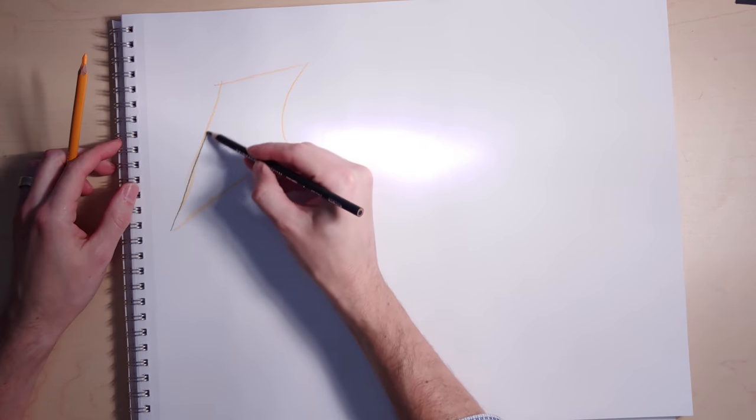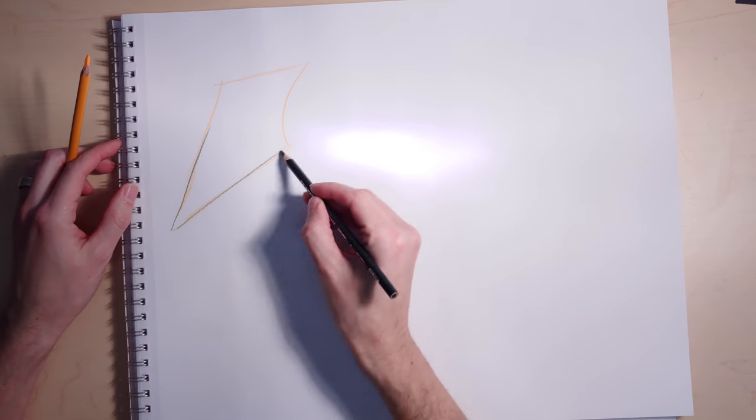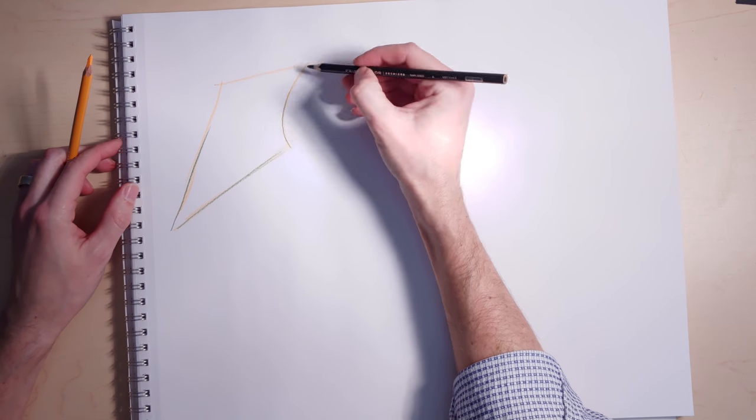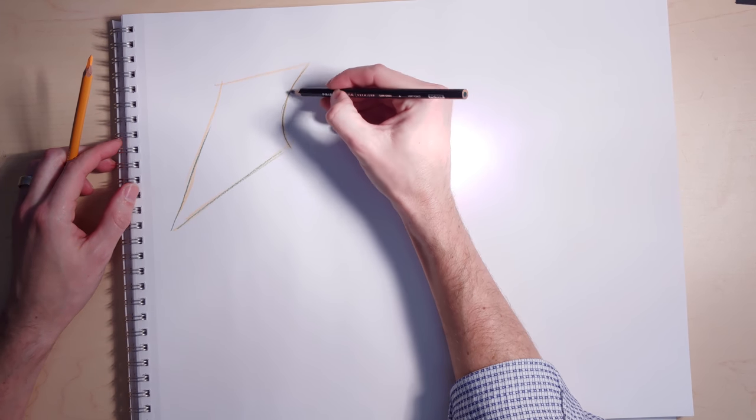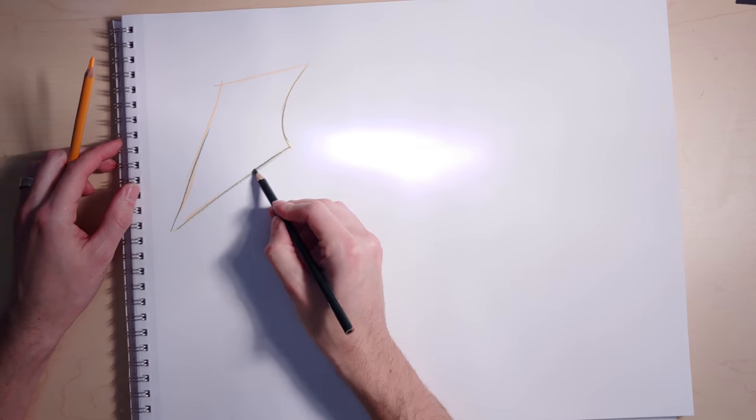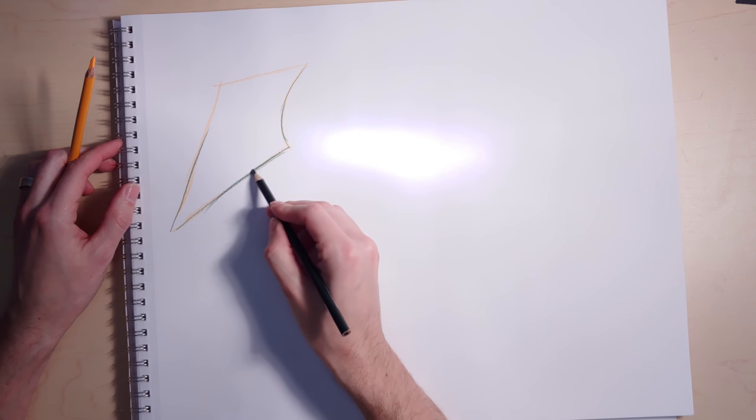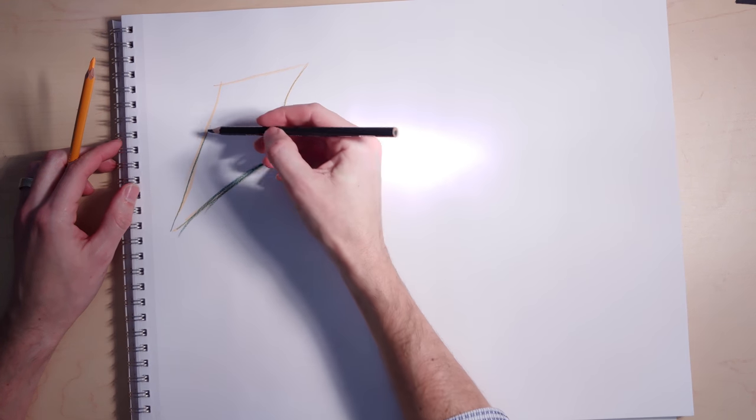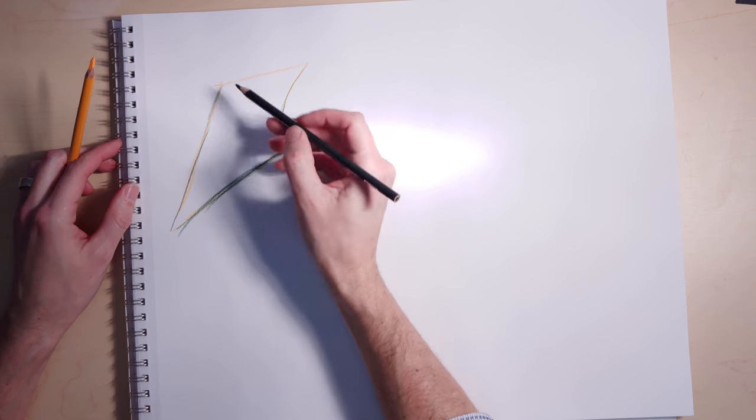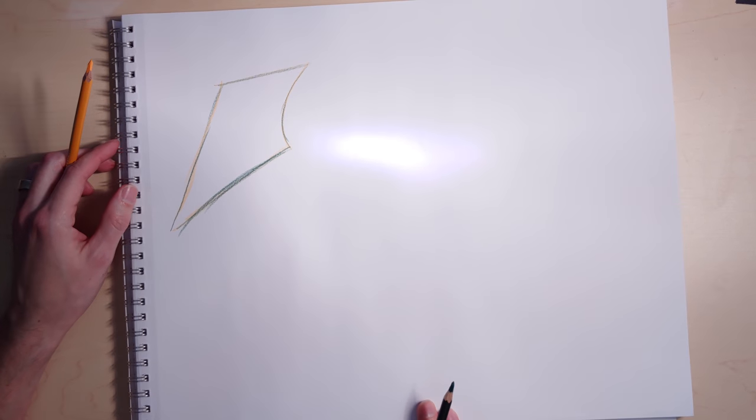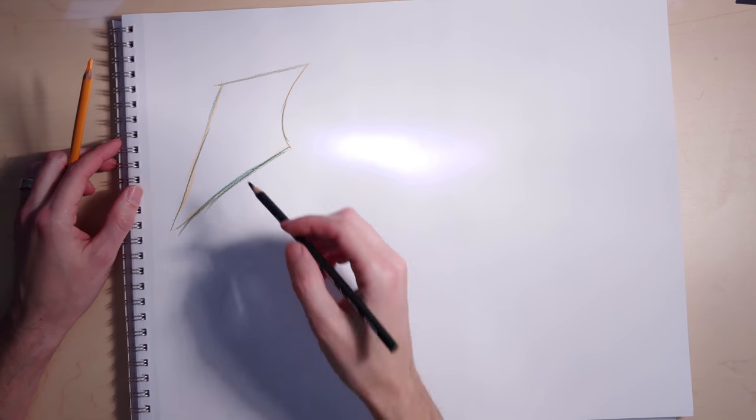The trick to this is to use your basic planes, but start to think of adding a curve or an arc to one or more sides, and that's going to make things seem like they twist.